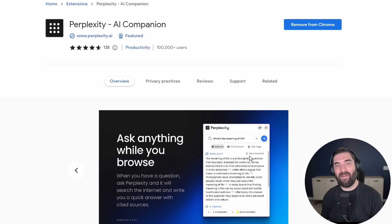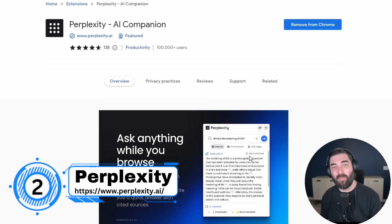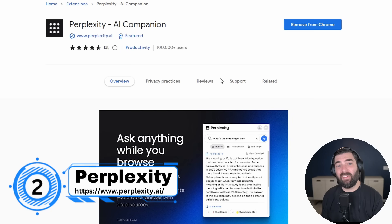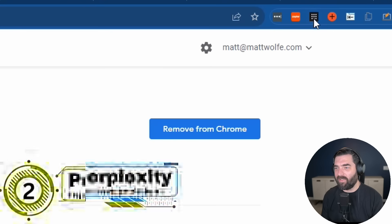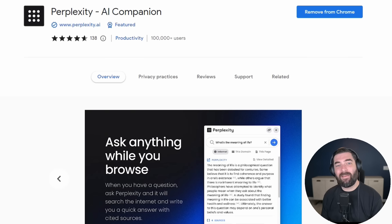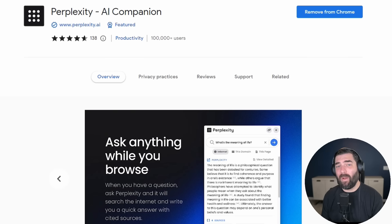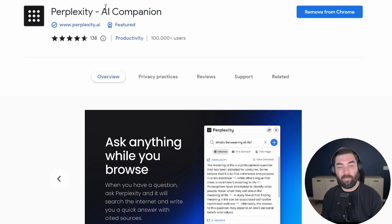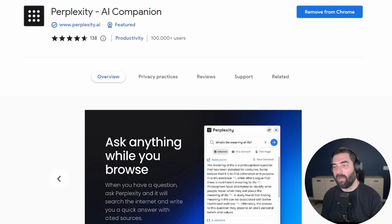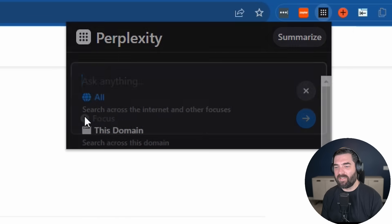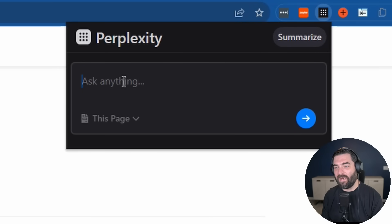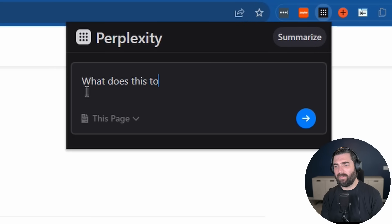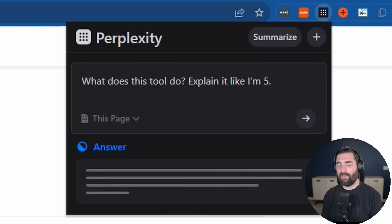All right, so the second tool I want to tell you about is the Perplexity Chrome extension. And this is an AI that lives right in your Chrome browser. You can see it up in my browser with this little black square with the nine dots in it. This is amazing because it lets you chat with whatever website you're currently on. And that's mostly what I use this one for.